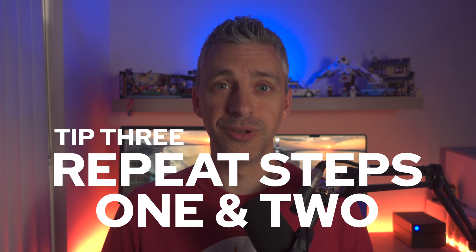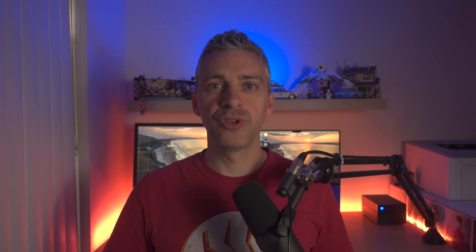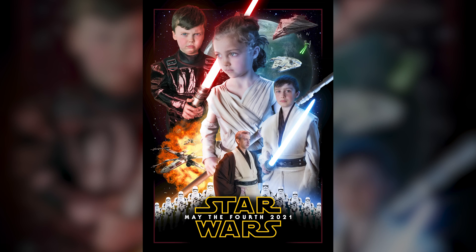Tip number three: repeat steps one and two. That's it — pick a project that excites you, set a deadline, and go again. Here is one of my first ever Christmas photos, when it was just myself, my wife, and my son. I had an idea to do a Christmas photo — I ripped off the Home Alone poster. It was a project that really excited me. I had a deadline and I went for it. Seeing how much fun I had on the Home Alone poster, next year we went again, and the year after that, and the year after that.